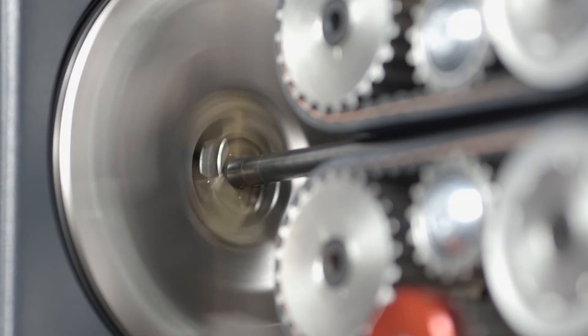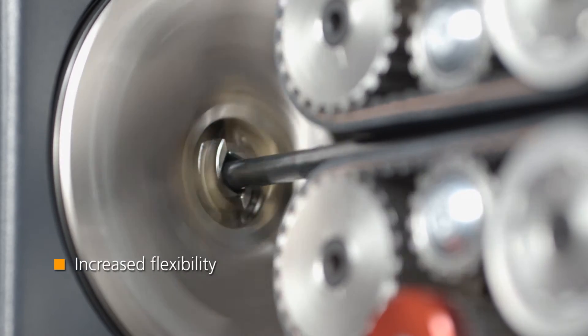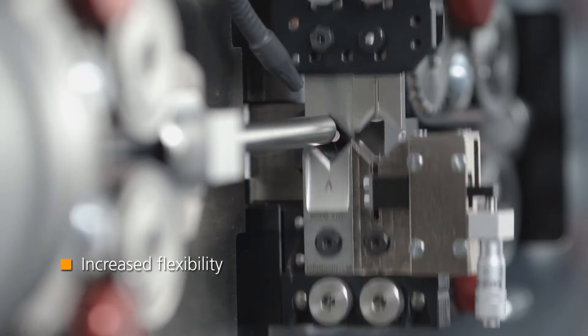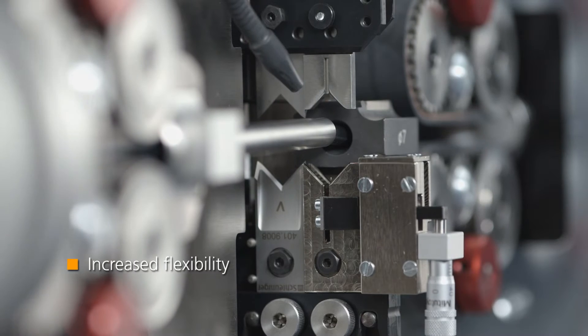Programmable rotary incision capability increases your flexibility with coaxial cables and other multi-layer applications.